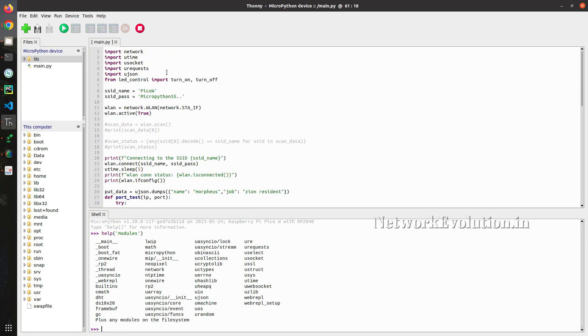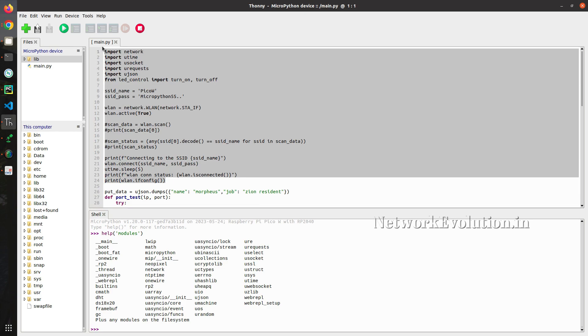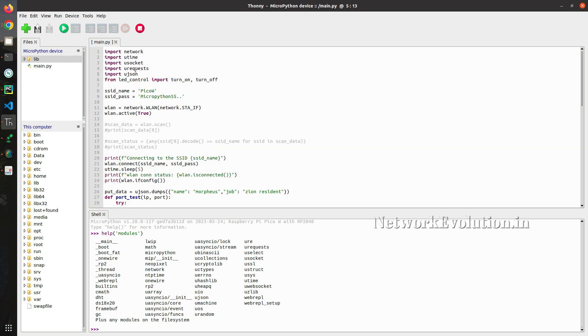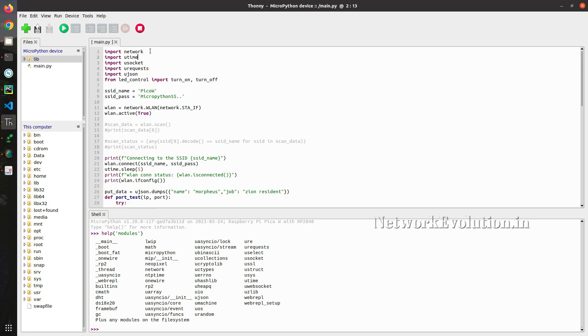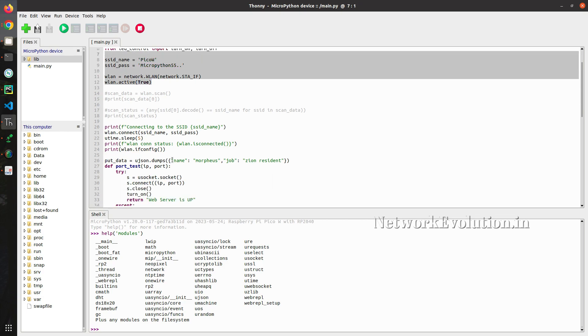So what we need to do, first we need to connect to wireless network. I will copy paste our previous code. All the imports are not necessary here. You just need to import only utime and network. This will connect to the wireless network.